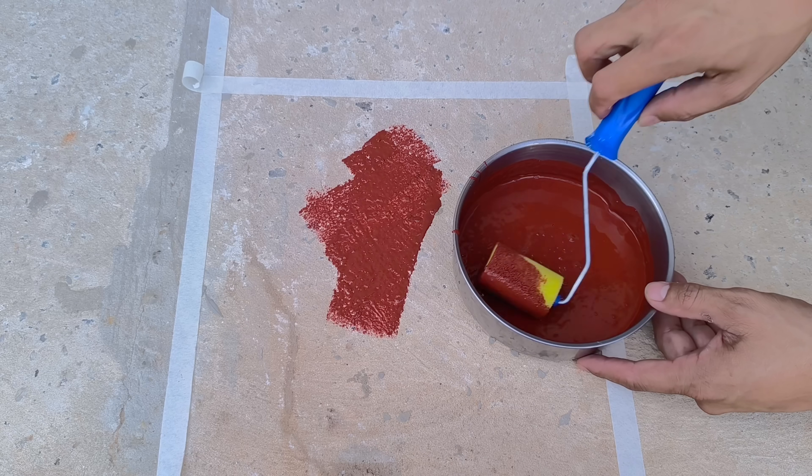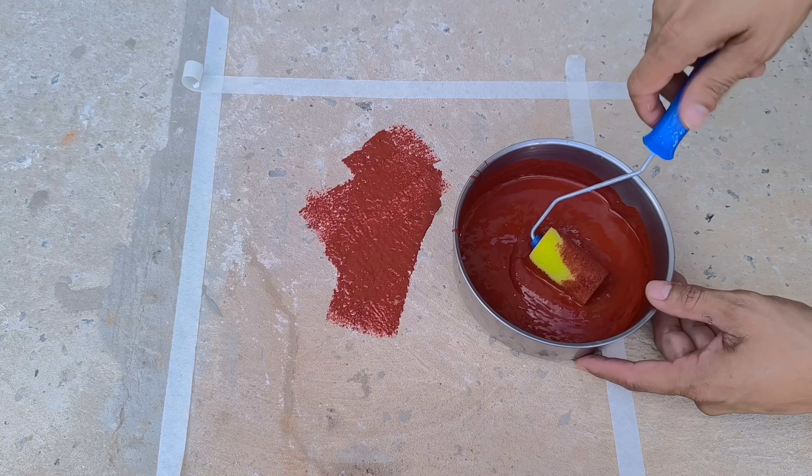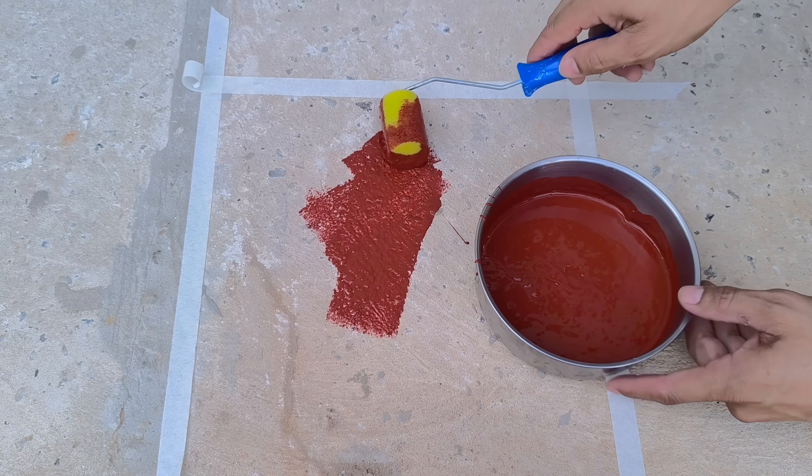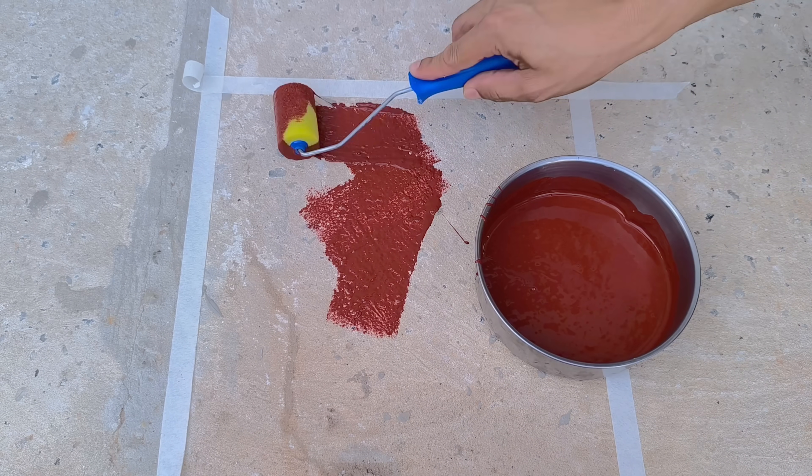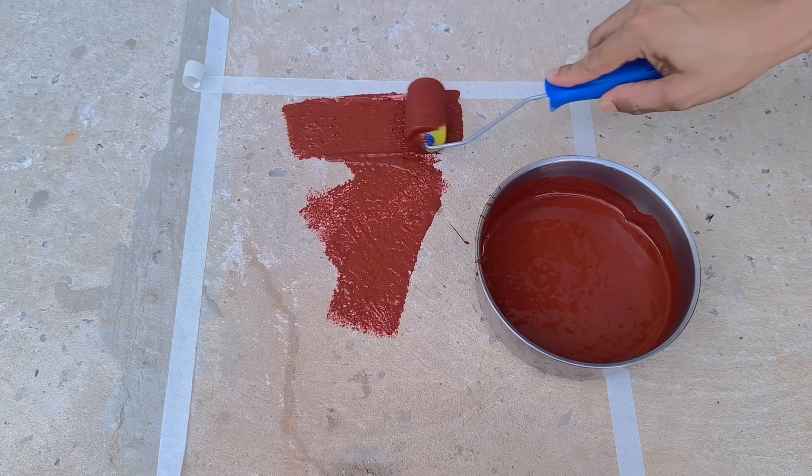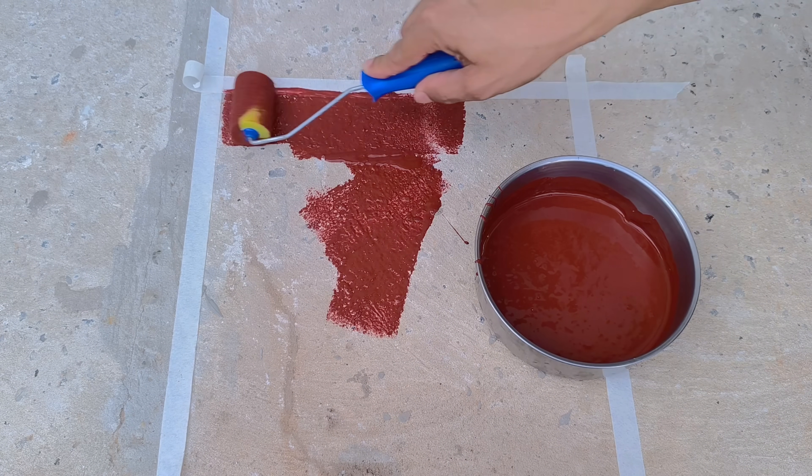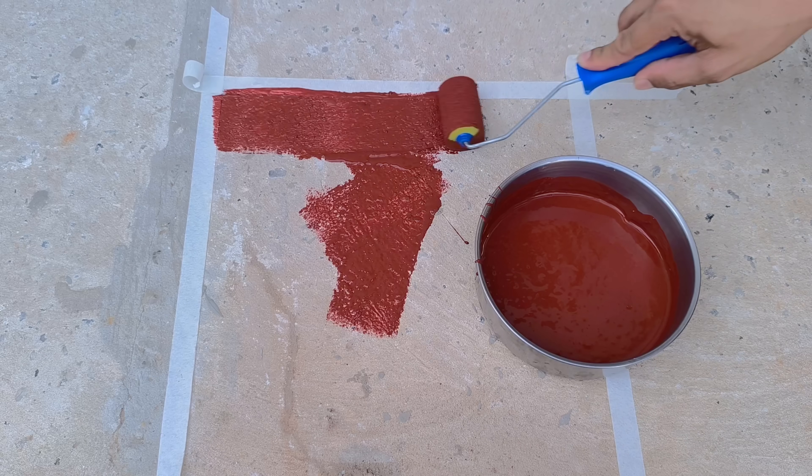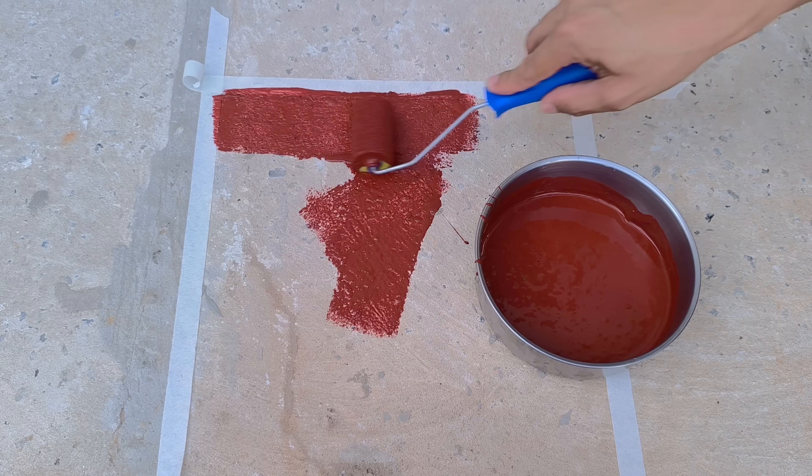The first layer adheres firmly, creating a solid base, although it has a slightly matte appearance, which is natural due to the cement in the composition.